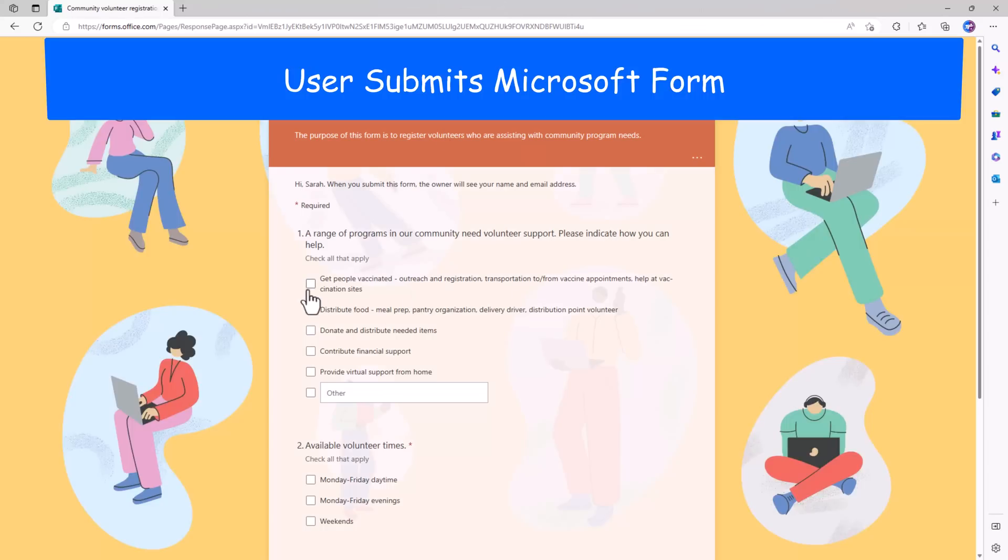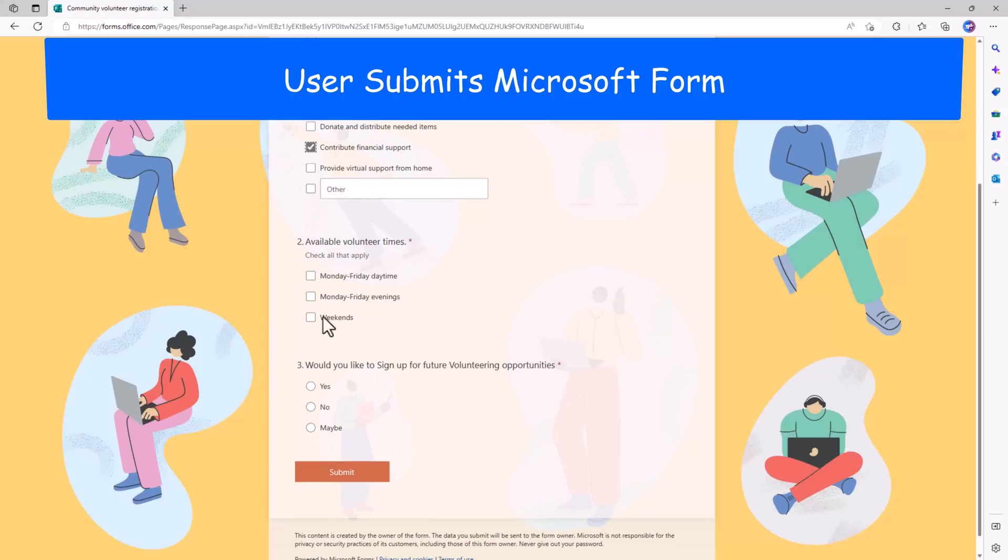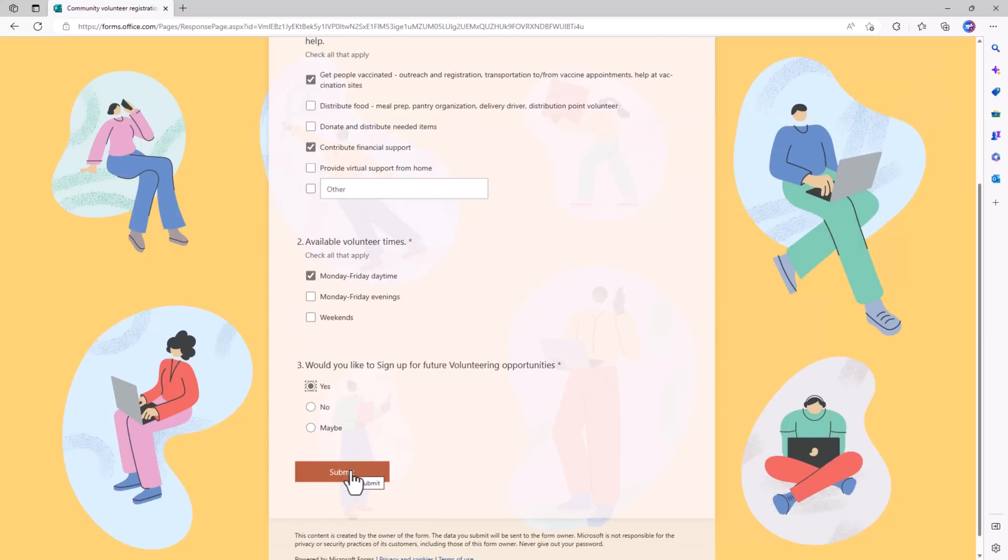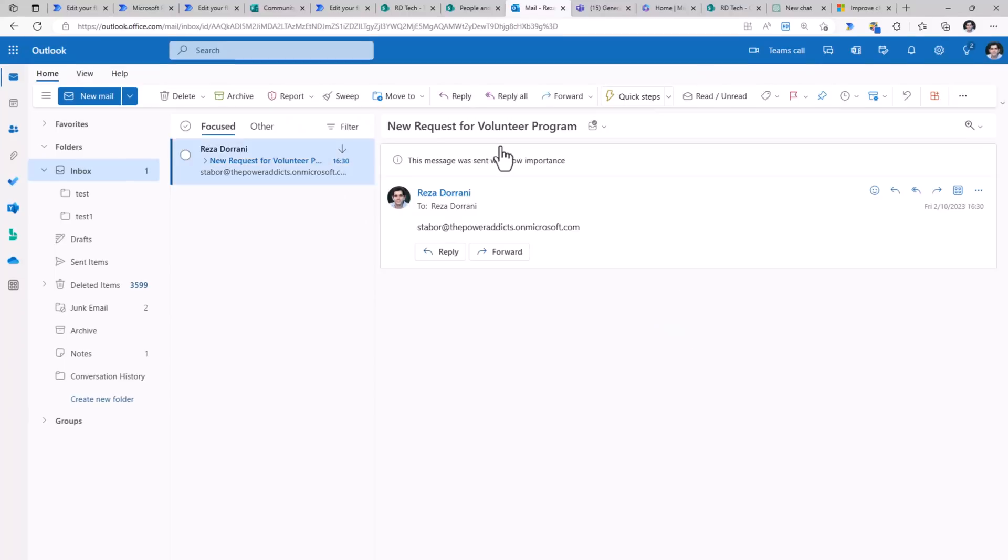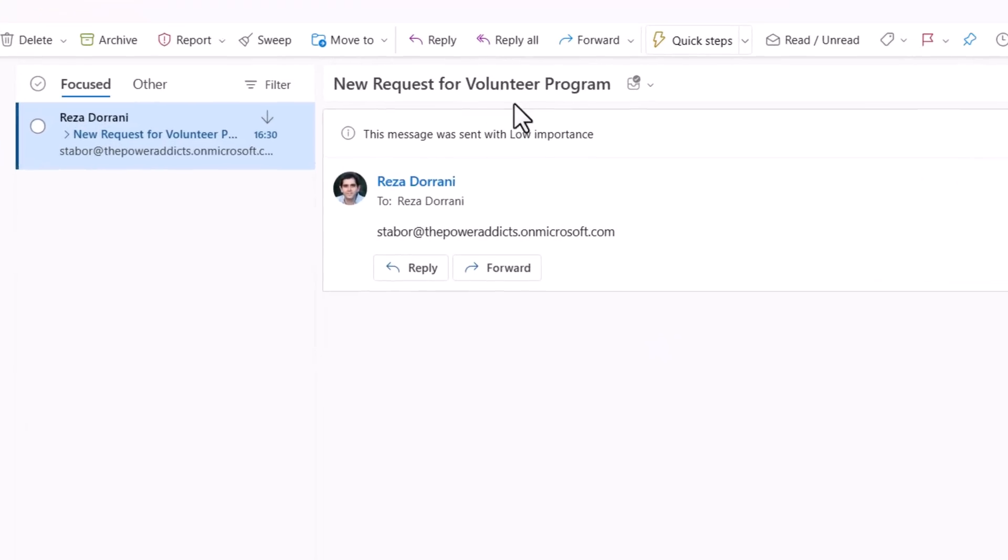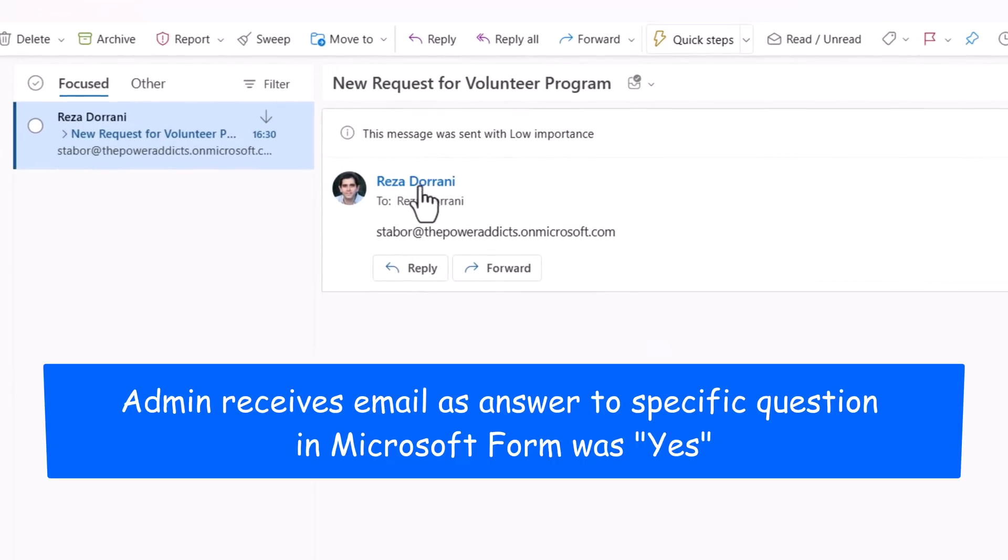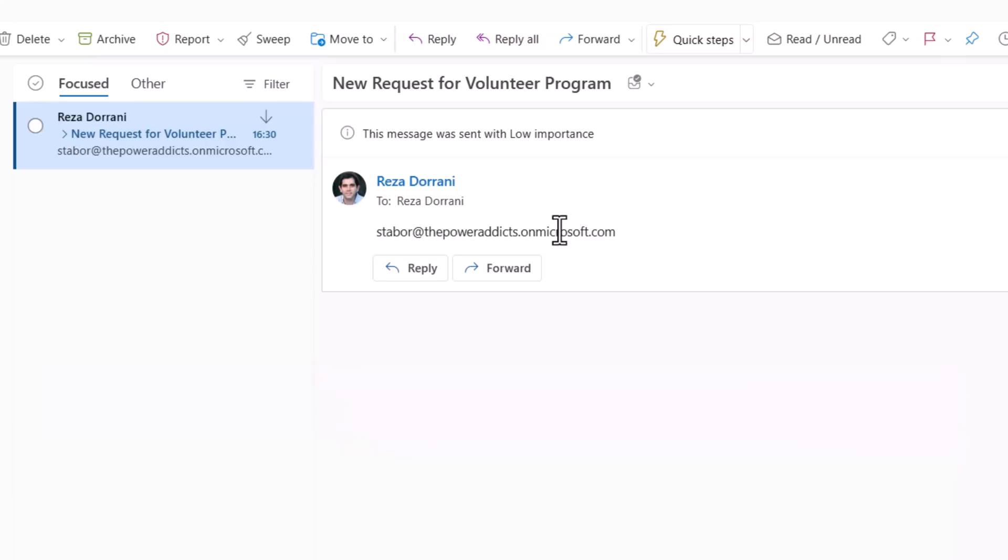Sarah, a user in my organization, fills out the form, says yes for future volunteering opportunities, submits her response. Here is the email to the admin Reza about the individual who signed up for future volunteering opportunities.